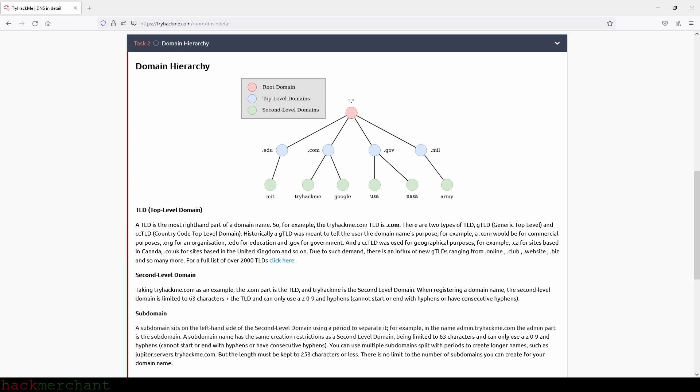GTLD, Generic Top Level Domain and CCTLD or Country Code Top Level Domain. Historically, a GTLD was meant to tell the user the domain name's purpose, for example, a .com will be for commercial purposes, .org for an organization, .edu for education and .gov for government. And a CCTLD was used for geographical purposes, for example, .ca for sites based in Canada, .co.uk for sites based in the United Kingdom and so on.